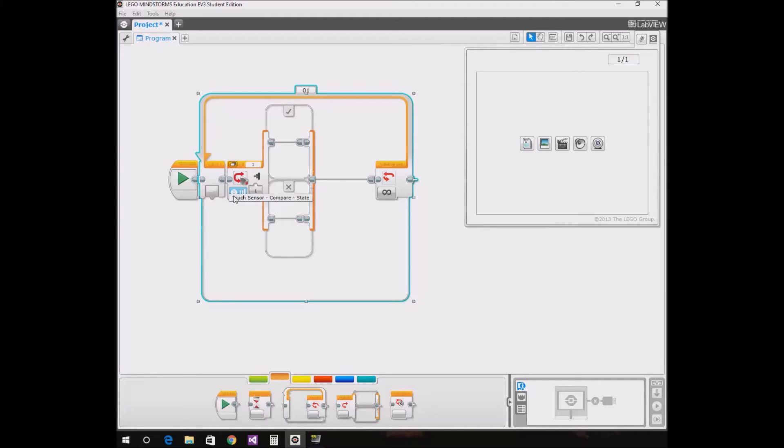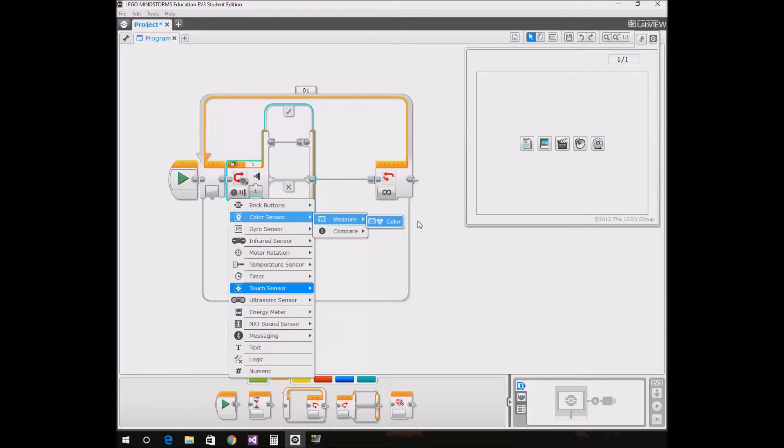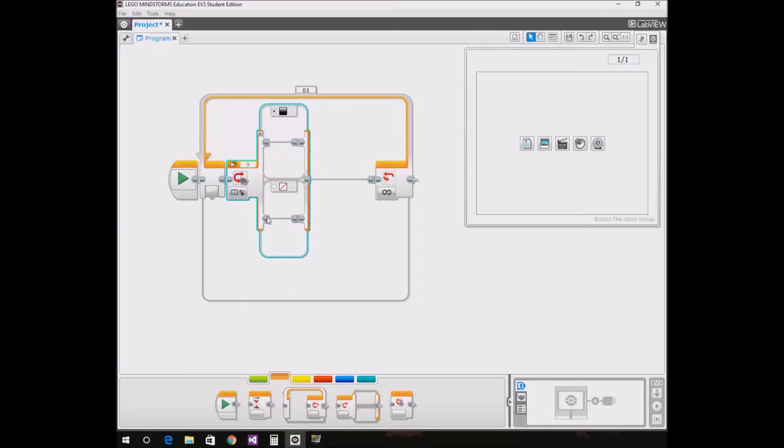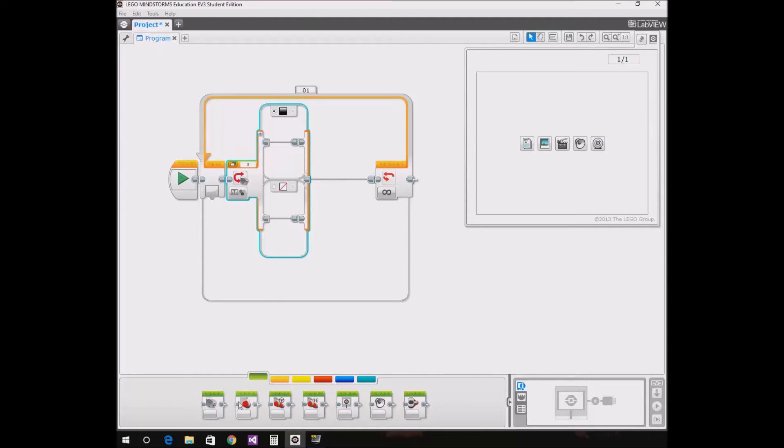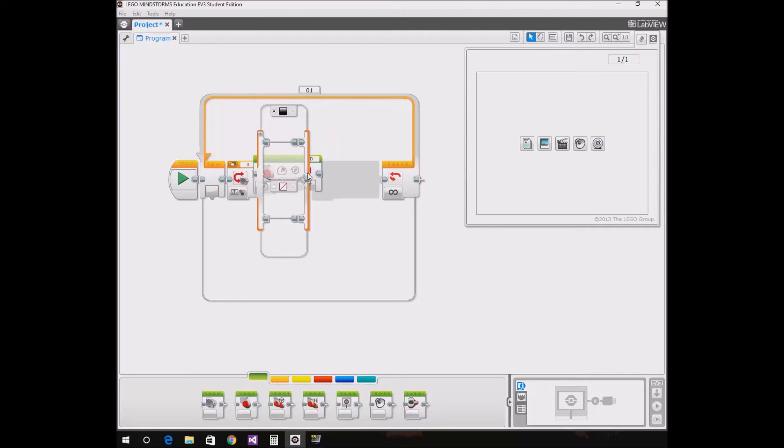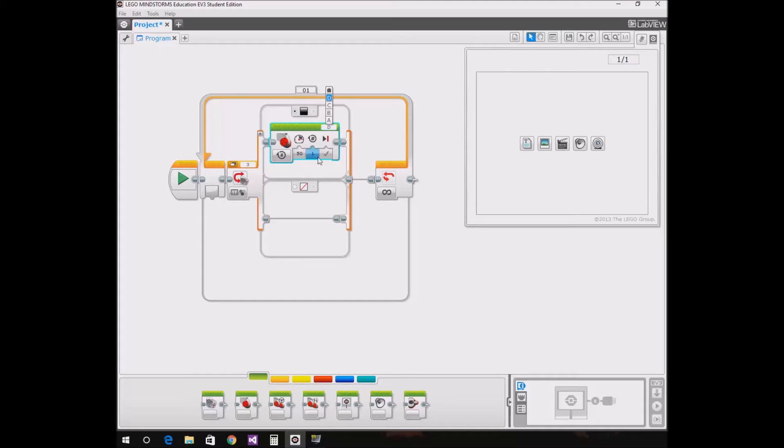So we click on the touch center, compare state. We click on color sensor, you click on measure color. So this says if it's black, run this string of commands. If it's white, run this string of commands. So now we need to get a move motor. We put it in here. This one's D, I'm gonna change it to port C and B because that's what my stuff is plugged in.